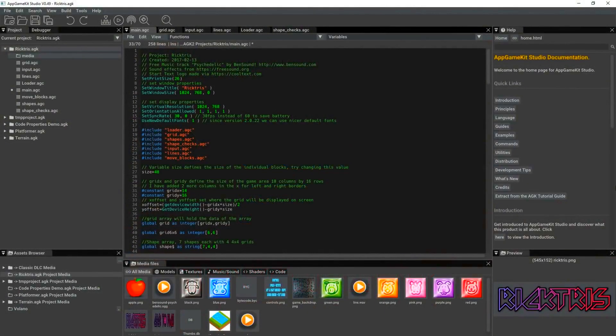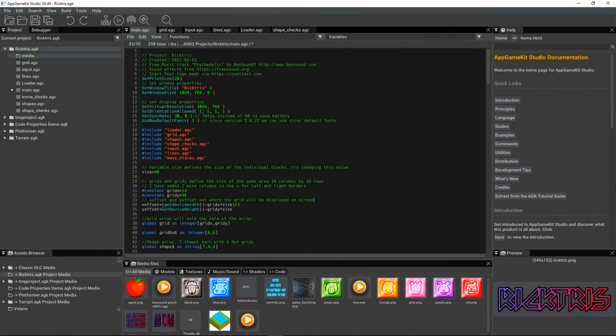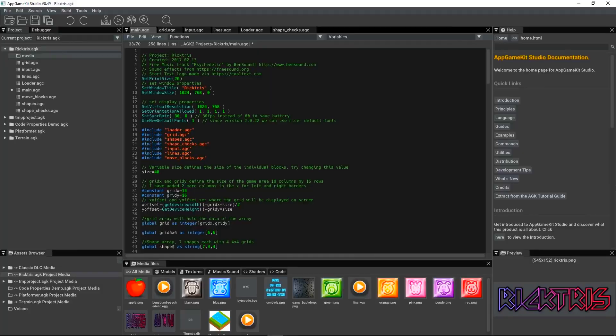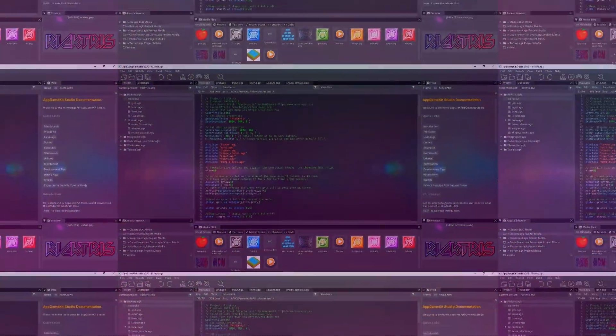Hi everyone, it's Rick here from the Game Creators again, and today I'm going to show you the new Scene Editor, built directly inside AppGameKit Studio. If you've pre-ordered AppGameKit Studio, you can download this new version directly from the service today. So let's check it out.